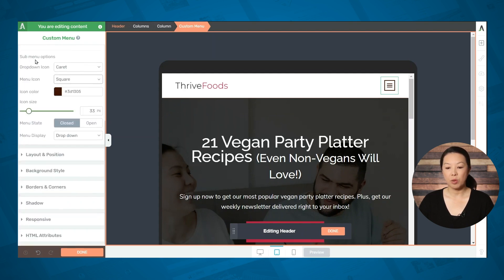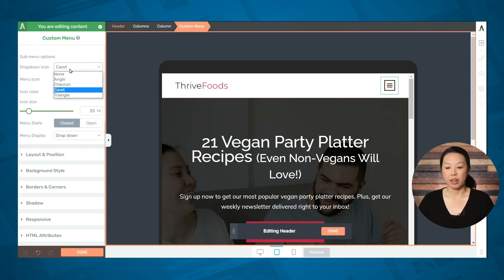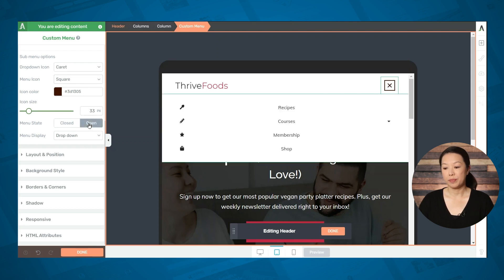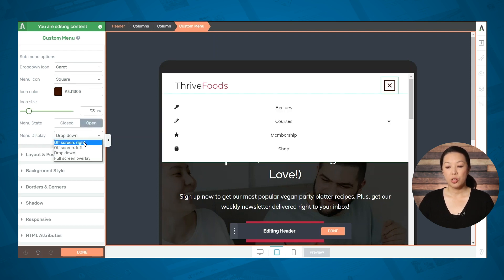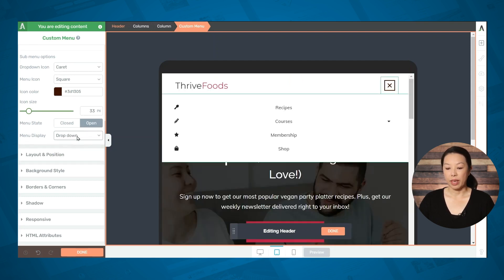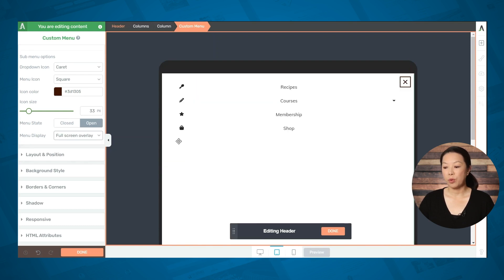Let's take a look at some of the menu options just for the hamburger menu. You can choose a different dropdown icon and a different hamburger menu icon — I'll choose the square one. You can also select a different icon color and a different icon size. Under menu state, you can view what the actual menu will look like when it's open and choose how the menu will be displayed: off screen on the right, off screen on the left, a dropdown, or a full screen overlay. For now, I'll just choose a dropdown menu.